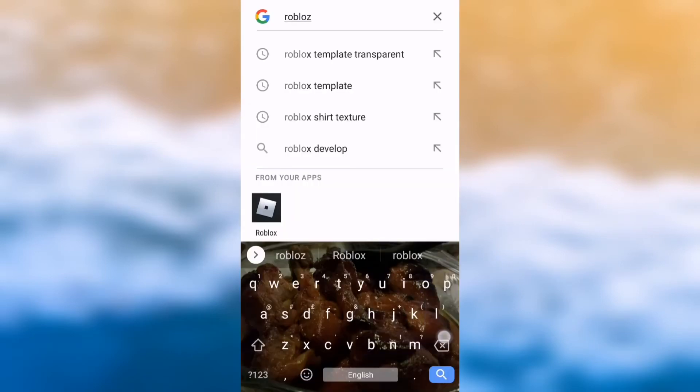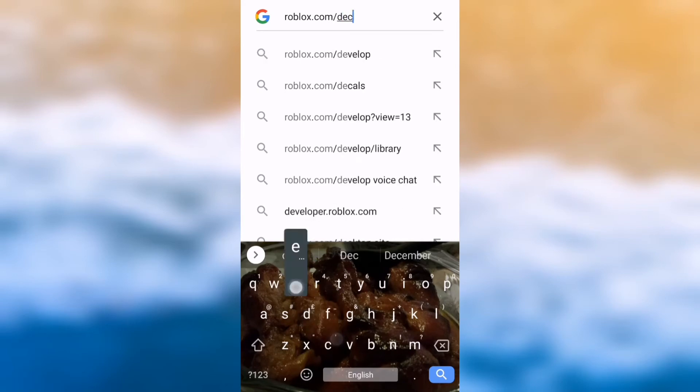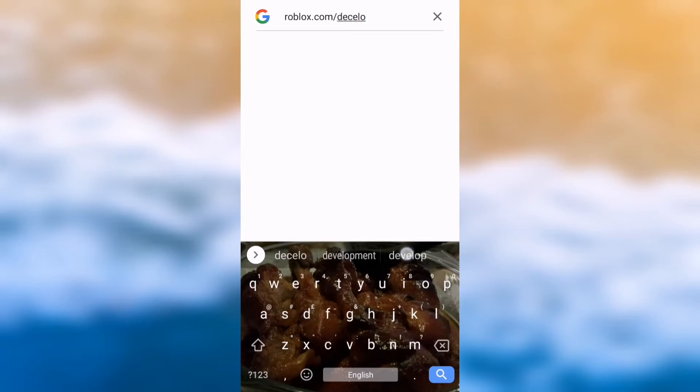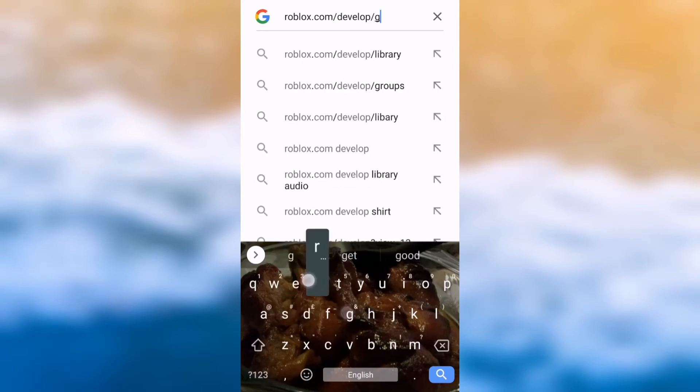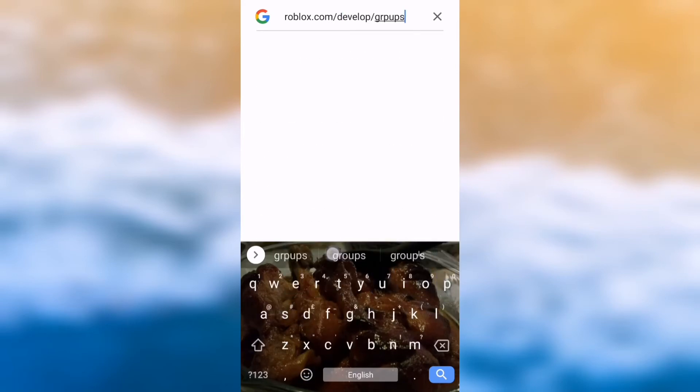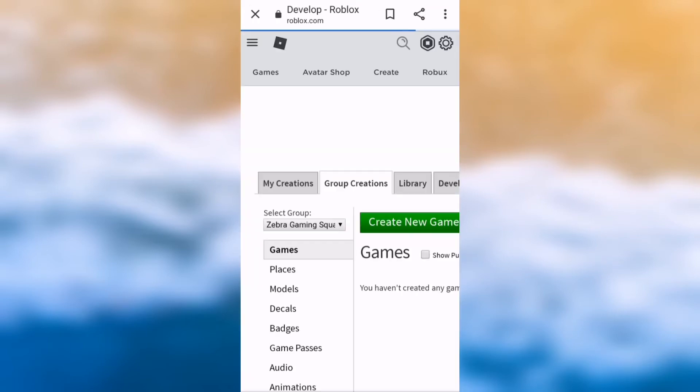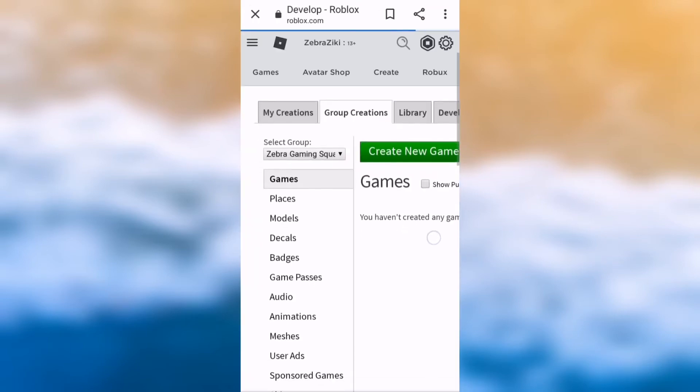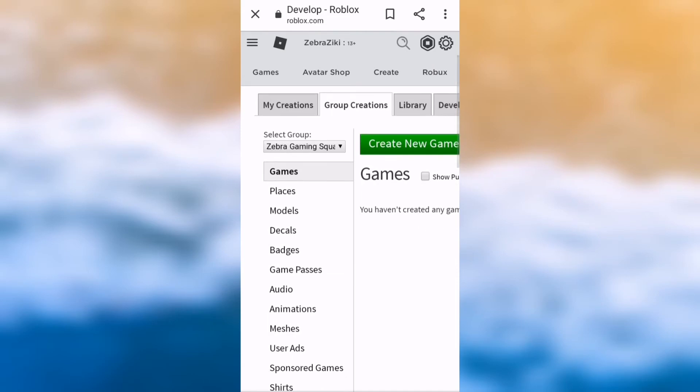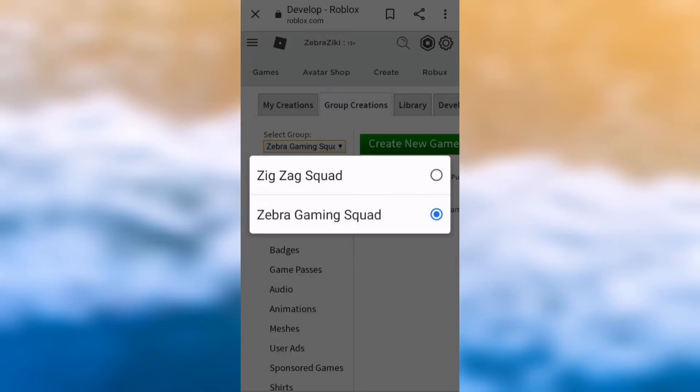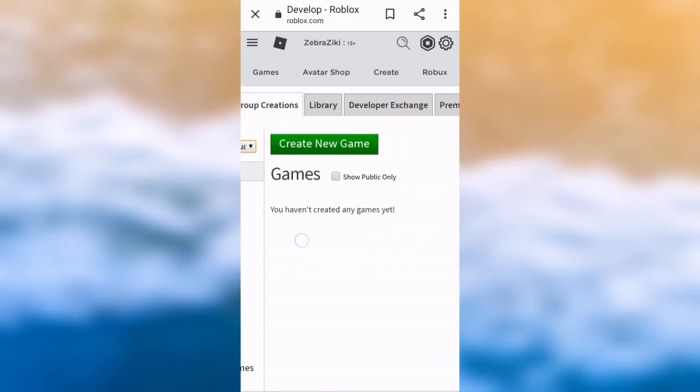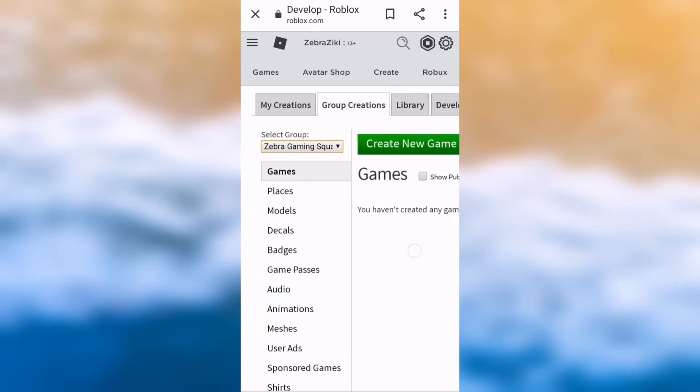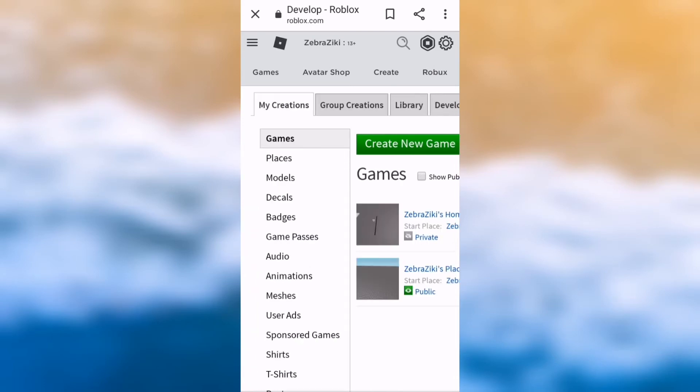Then you need to search up roblox.com slash develop slash groups. Even if you're not doing a group clothing, just do it because I don't know how to do the other one. But you can go there easily. So when it loads, this is the group creations and then you just have to select the group that you want. And if you're doing it in my creations because you don't have a group, you can.